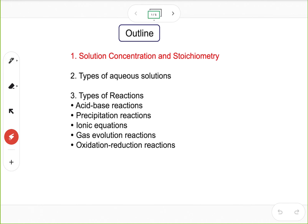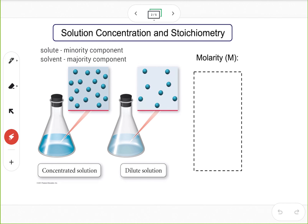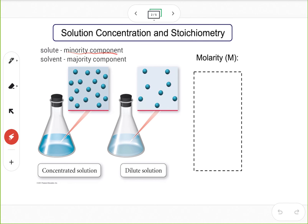First, let's define solution concentration. Solution concentration is a parameter that can tell us how concentrated a solution is. A solution is a mixture with two components: one is solute, the other one is solvent. Solute is the minority component, and solvent is the majority component.